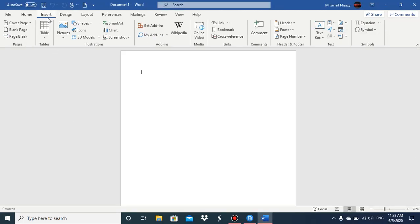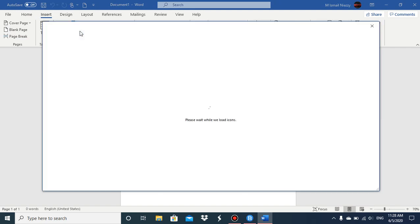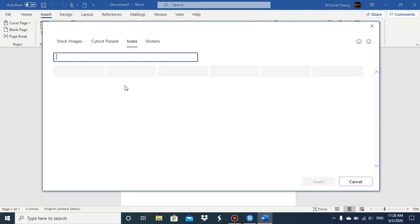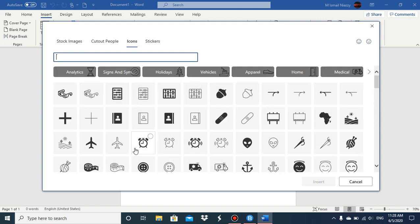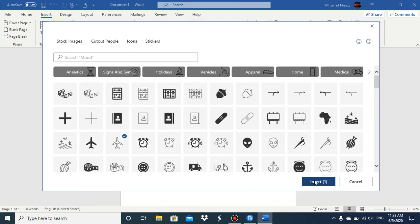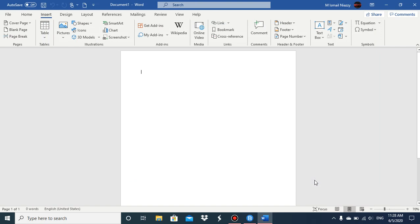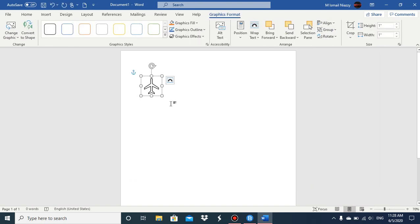Then go to the insert tab and the illustrations group. Click on icons, select whatever icon you want, and then click on insert. Now you have the size group, and in this size group you have the height and the width of your icon.